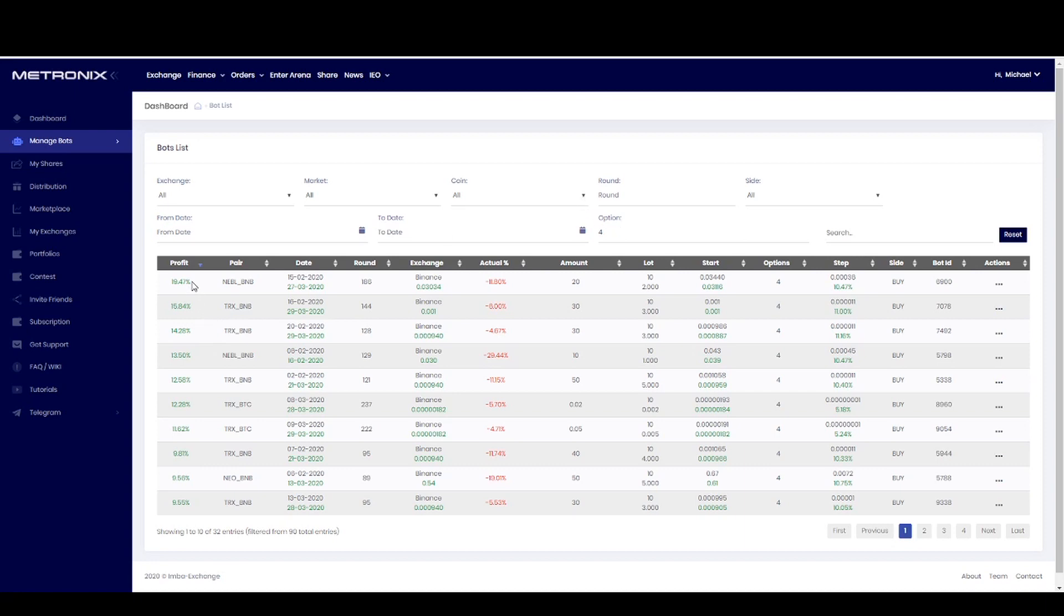Right now my most profit spot is here, NEBL against BNB. You see I opened this spot a little bit more than one month ago and I have already 19% profit. Actually price is 11.8% lower than the start price.